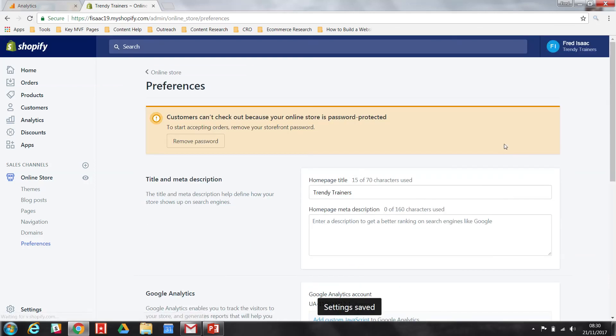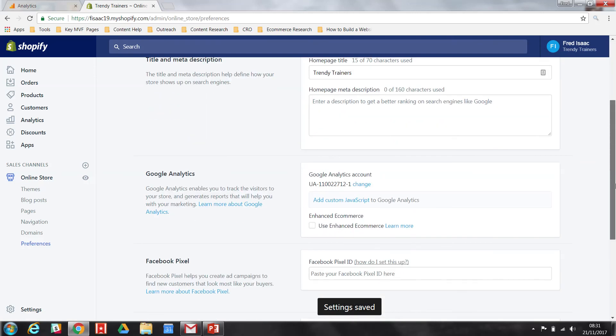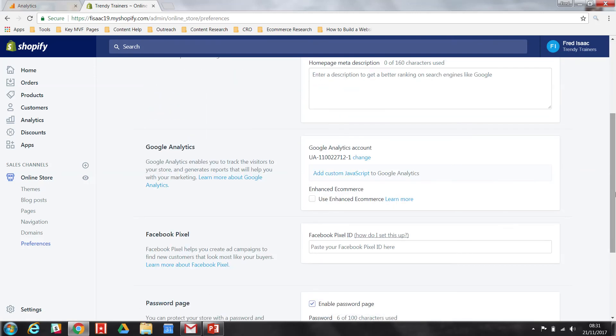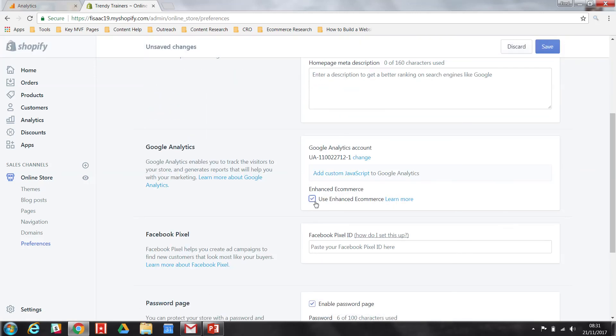It really is as simple as that. Your Shopify store is now synced up to Google Analytics. You can hit the Enhanced eCommerce box and save again to give your site even more analytical features. And really, it's as simple as that. Thanks, guys.